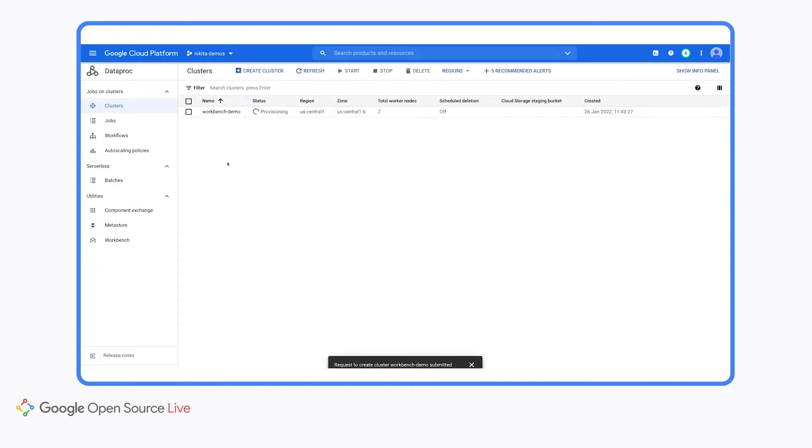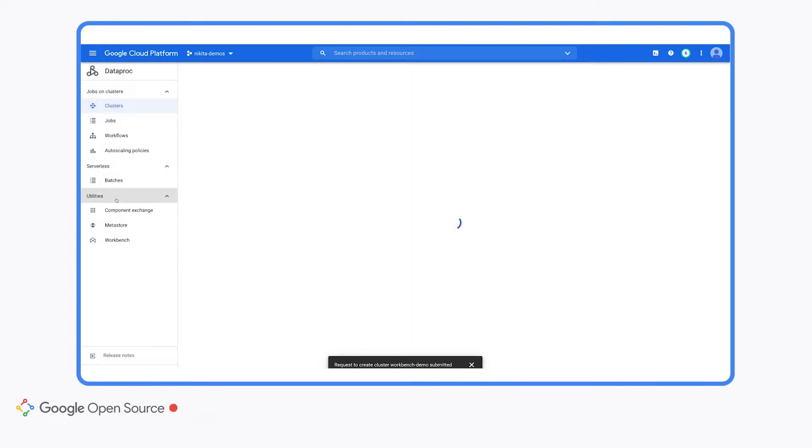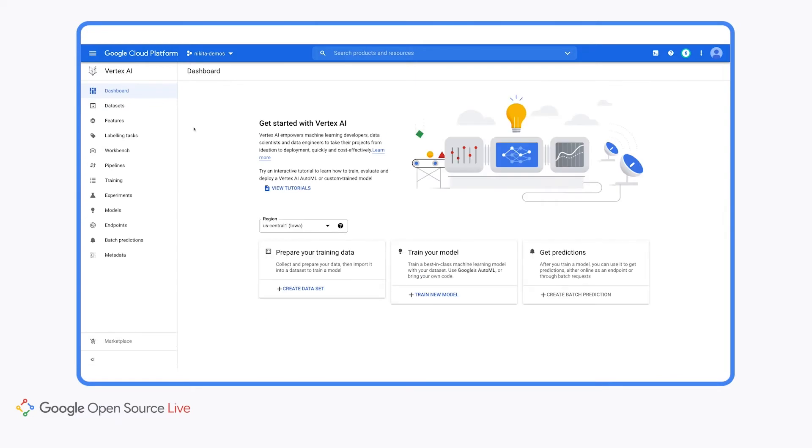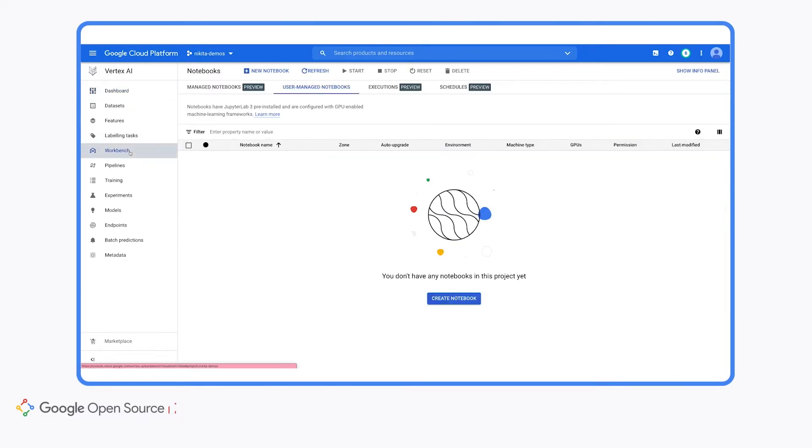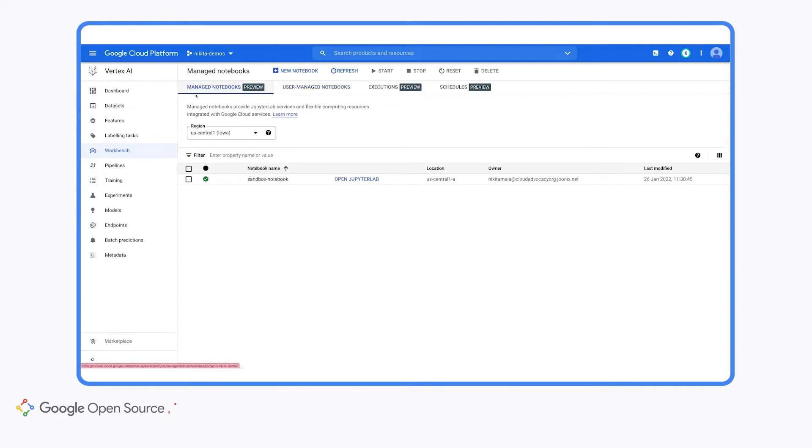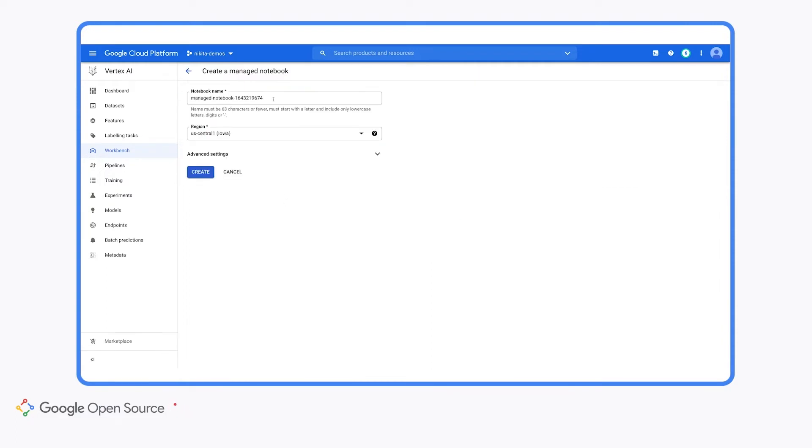So we can see that our cluster is being provisioned, and while that's happening, I'm going to go ahead and jump over to Vertex AI so we can create our new notebook. In the Vertex AI section of the Cloud Console, we'll click on Workbench, and Workbench is the place to go in Google Cloud if you want to use a notebook. So first we'll click on manage notebooks, and you can see an existing notebook that I already have in my project, but we'll create a new notebook by clicking the new notebook button up here at the top.